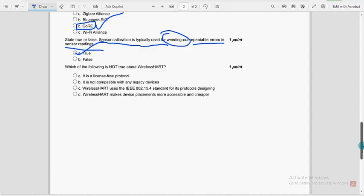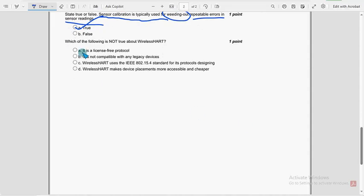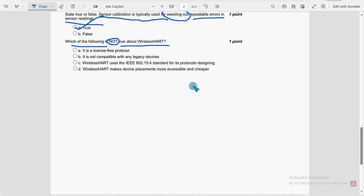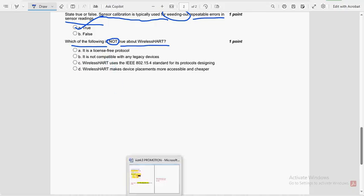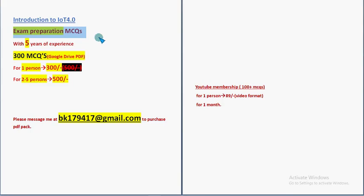Next, moving on to the last question of the assignment, that is 15th question, which of the following is not true about wireless HART? So before getting to know about this solution, once again, I want to make you remember guys. So exam preparation MCQs, these are past NPTEL assignment MCQs and our own handmade MCQs mixed guys.